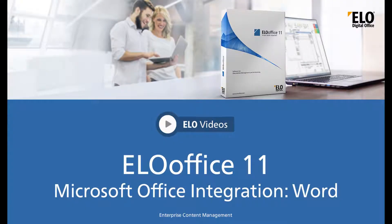Welcome to another video tutorial from ELO Digital Office. In this video we will be showing you how to use the ELO Office 11 macros for Microsoft Office in Microsoft Word.